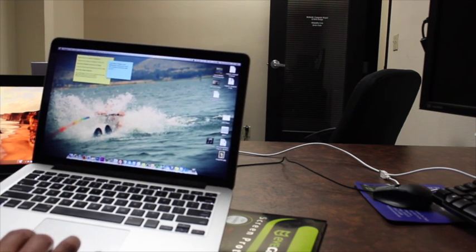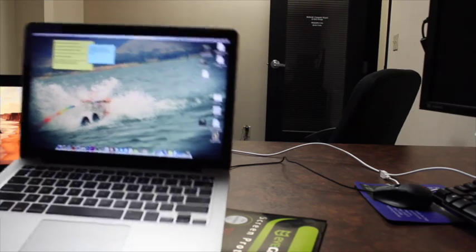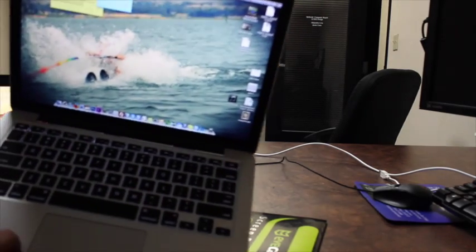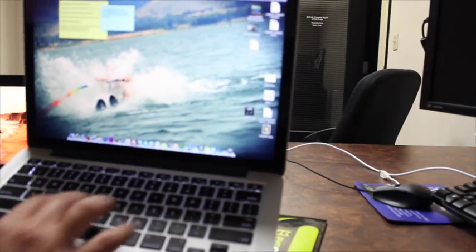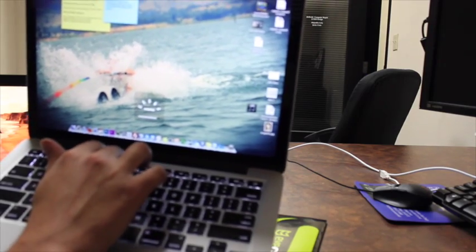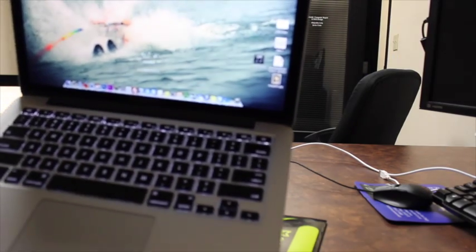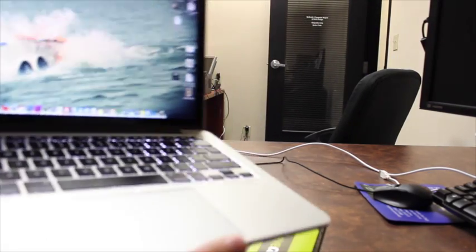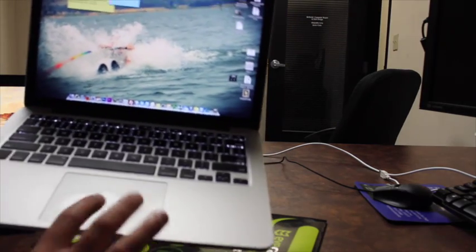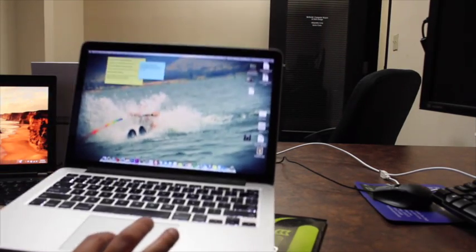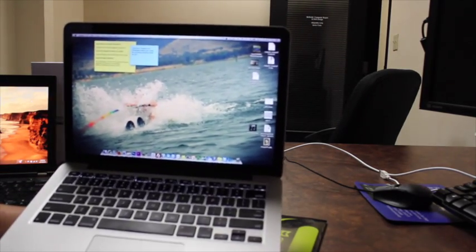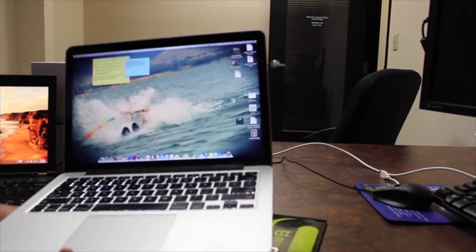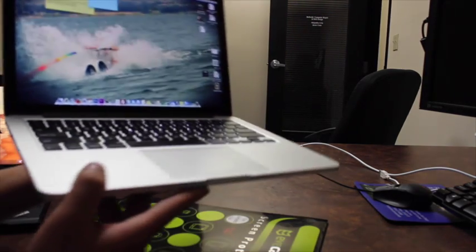This computer has a backlit keyboard. Let's see if you can see it there. It has a very, very nice touchpad. I'd say I've used many laptops and the MacBook touchpad is by far the best one you can use.